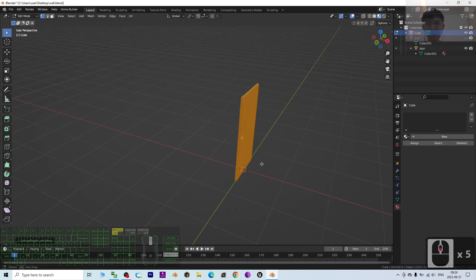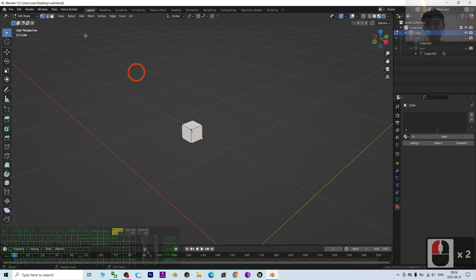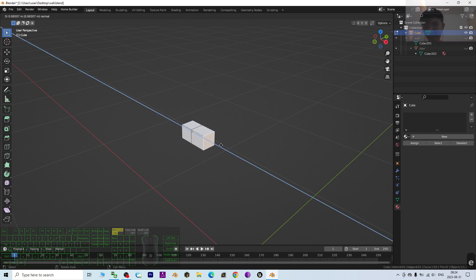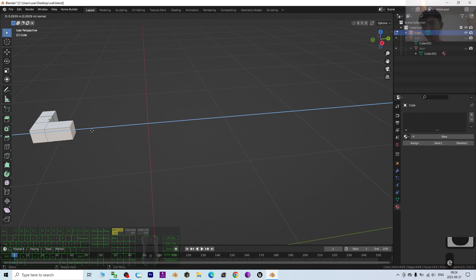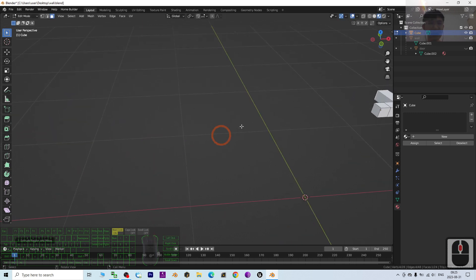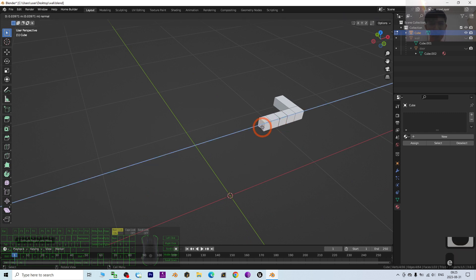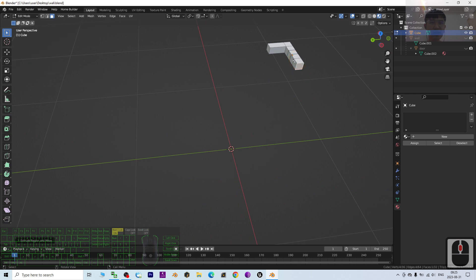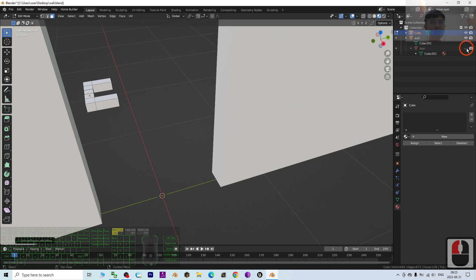In Edit Mode I hide the wall and door to focus on this cube. I click a face and press E to extrude it, then extrude to the other side. I do the same on another side — press E to extrude, then extrude to another side. Now I unhide the wall and unhide the door.